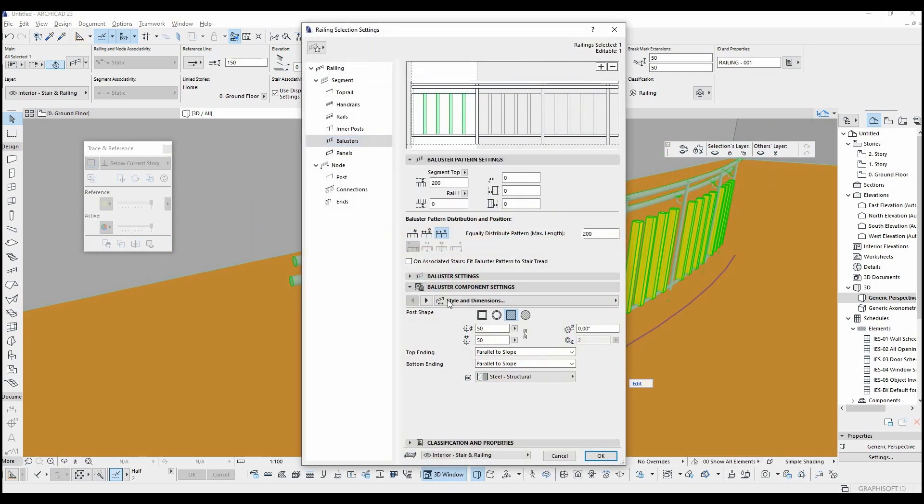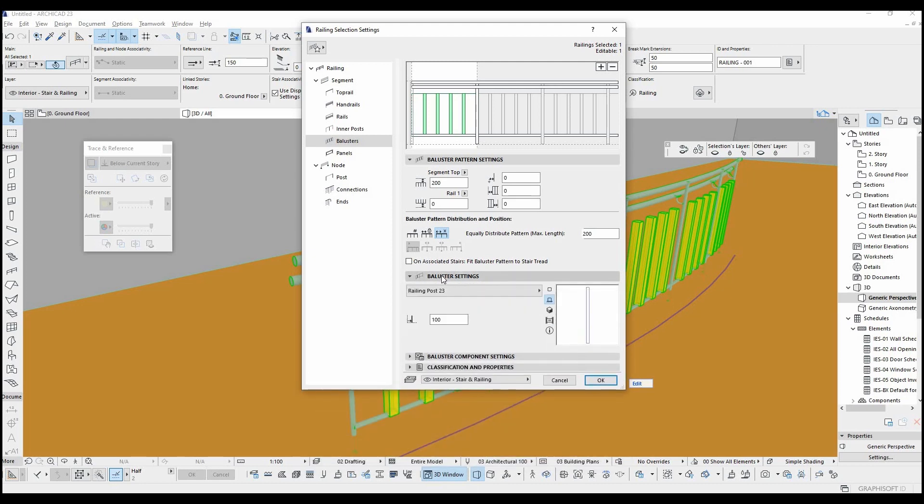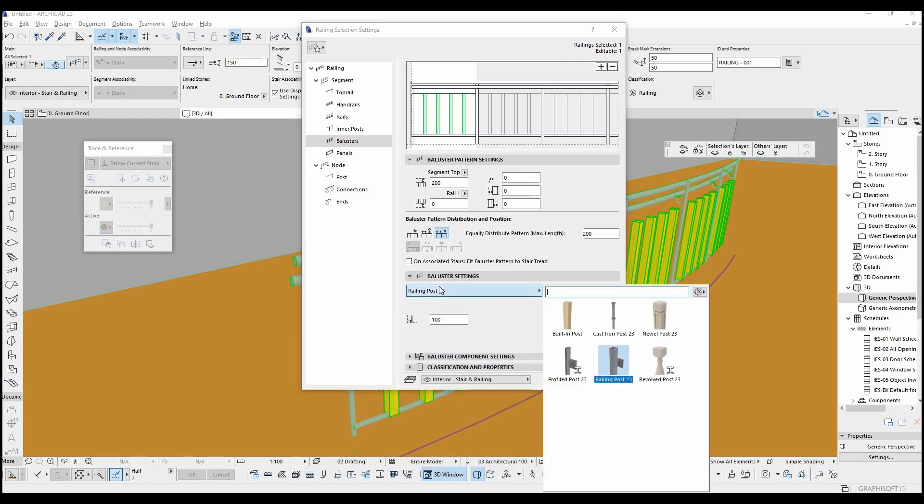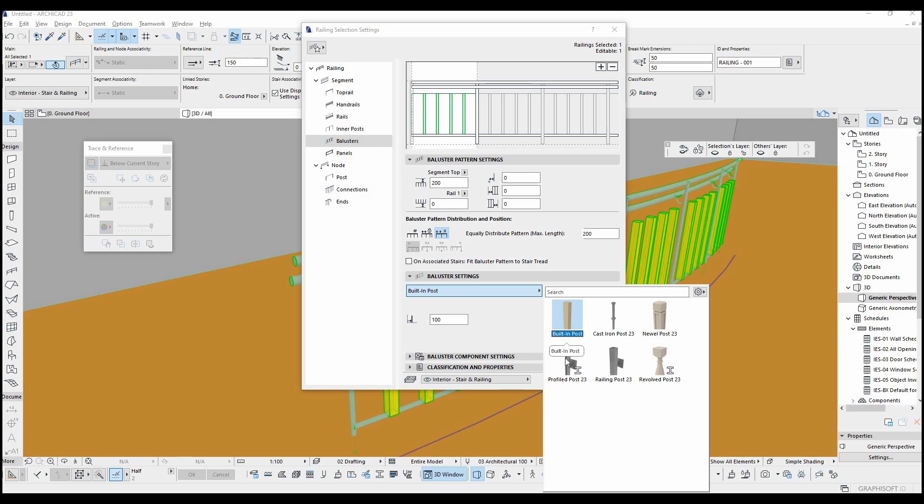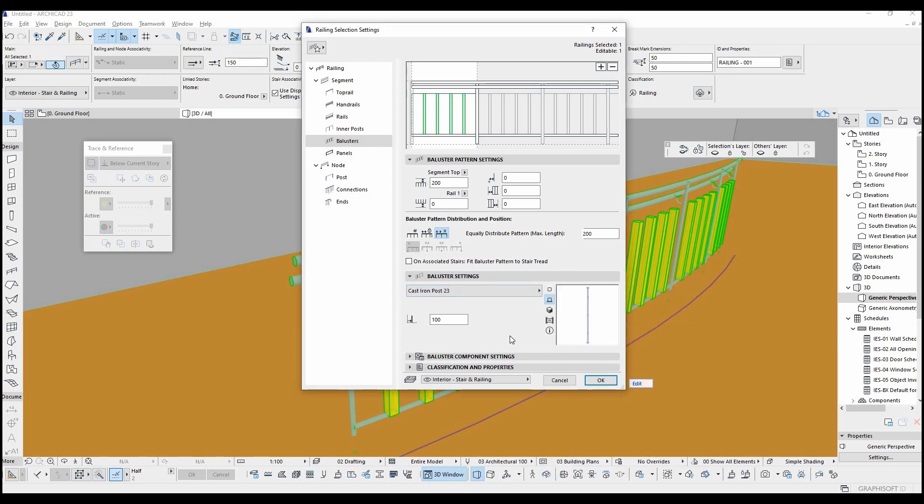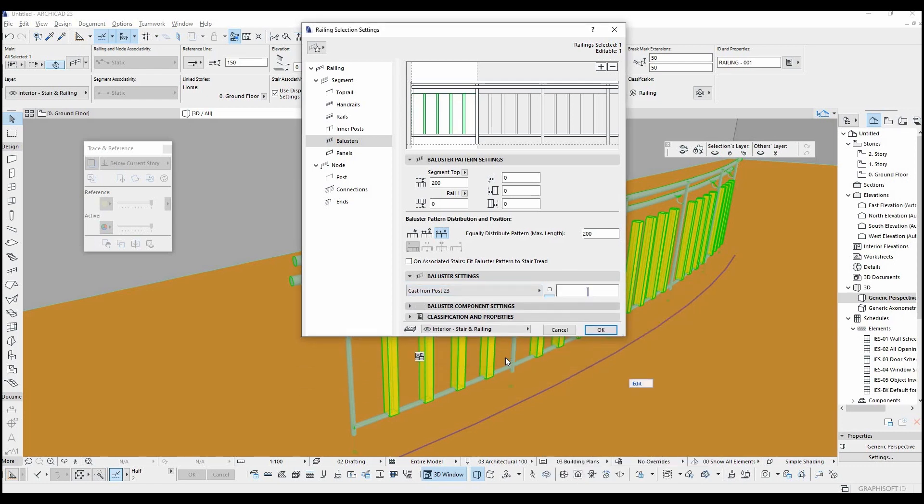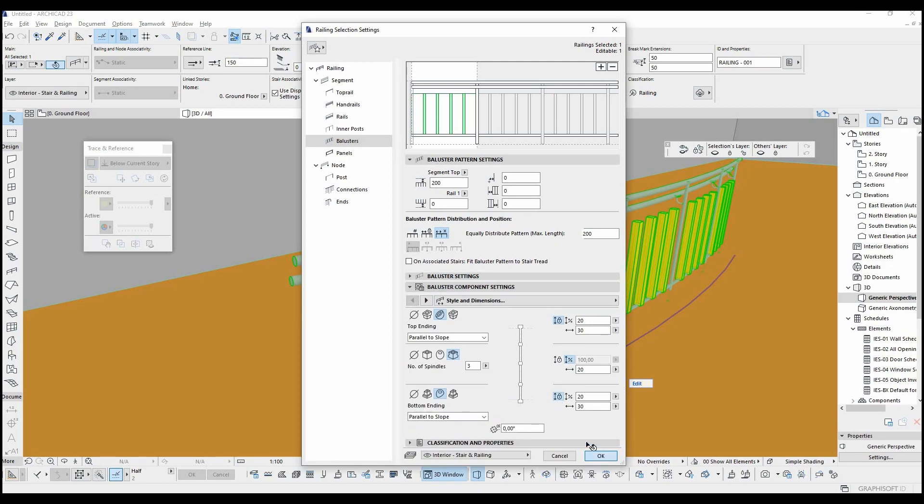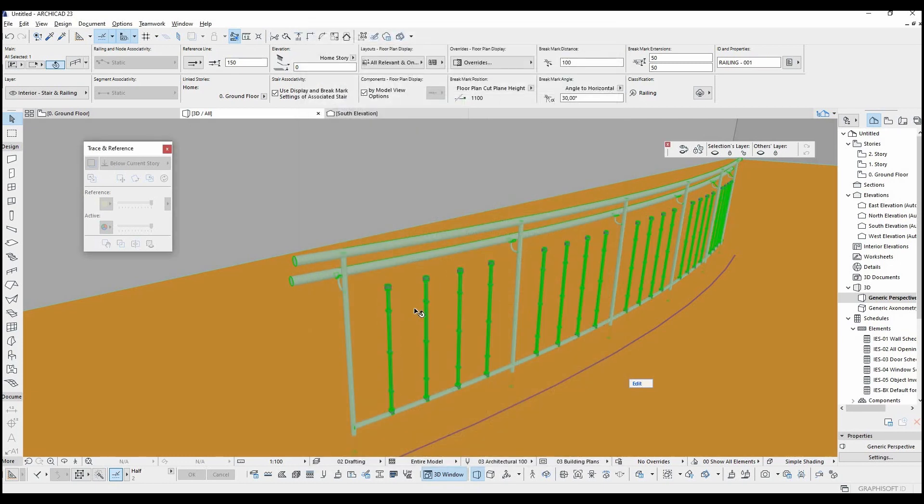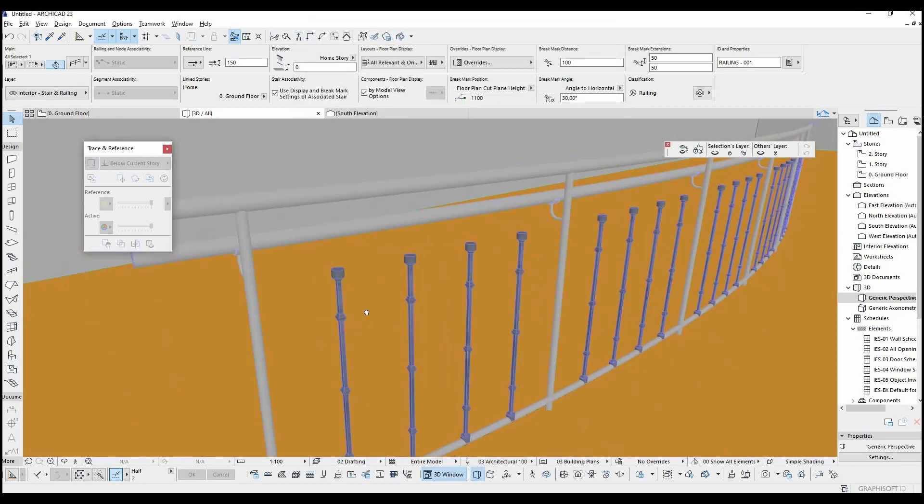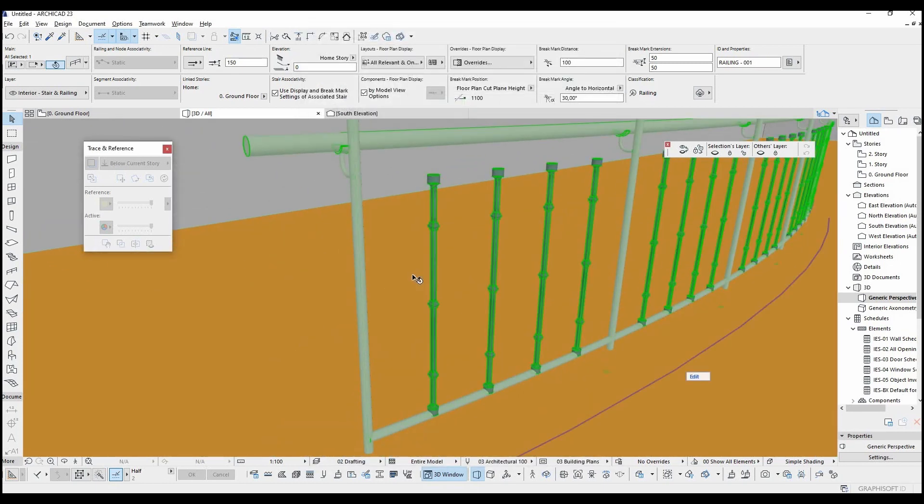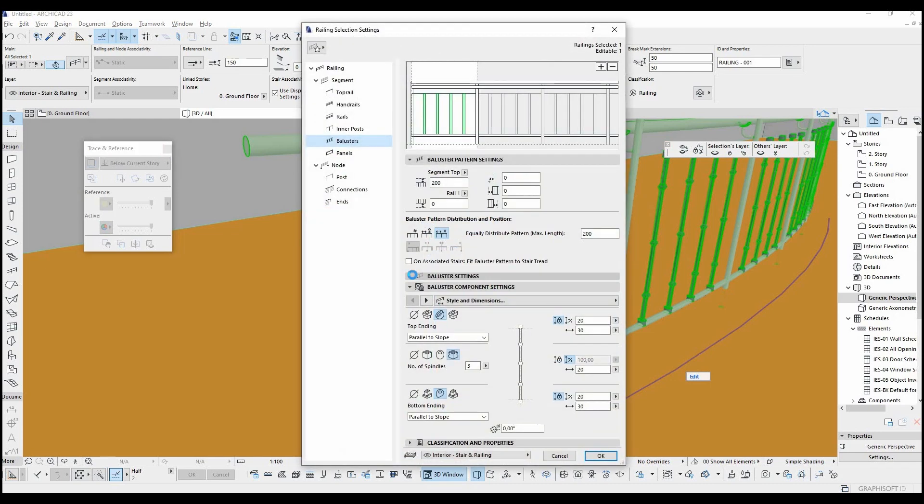Under the baluster settings panel you can change the main profile and the shape. As you can see here, you can use native shapes or profiles you draw. Each one has its own settings and input boxes. For the iron balusters there are three types and their sizes can be changed from here.